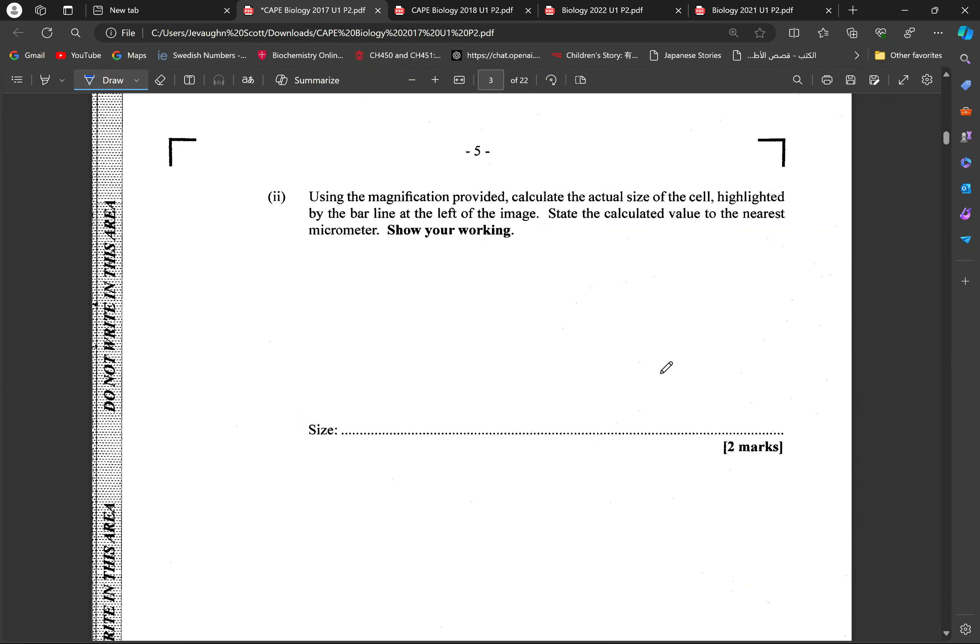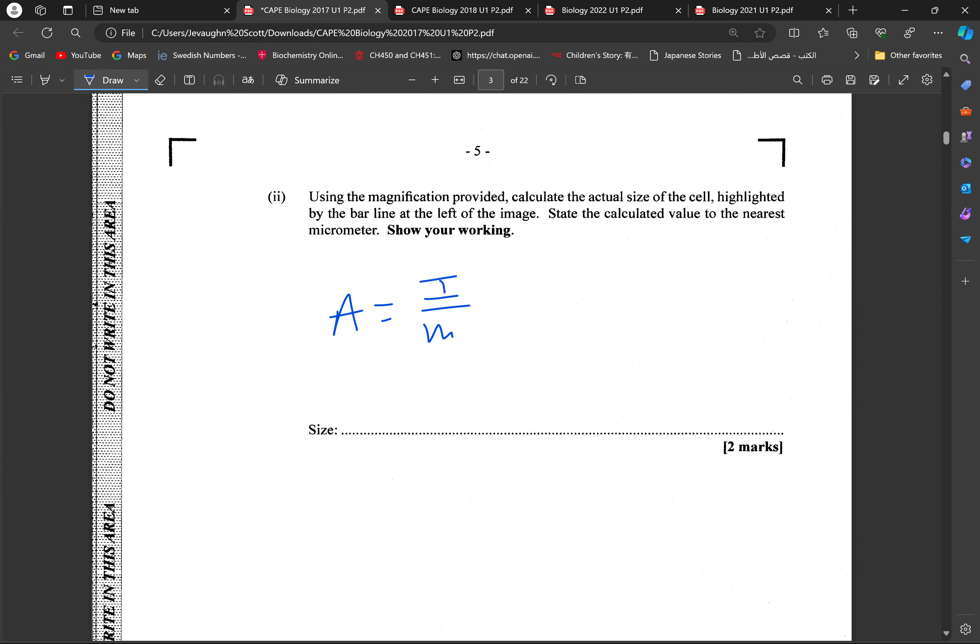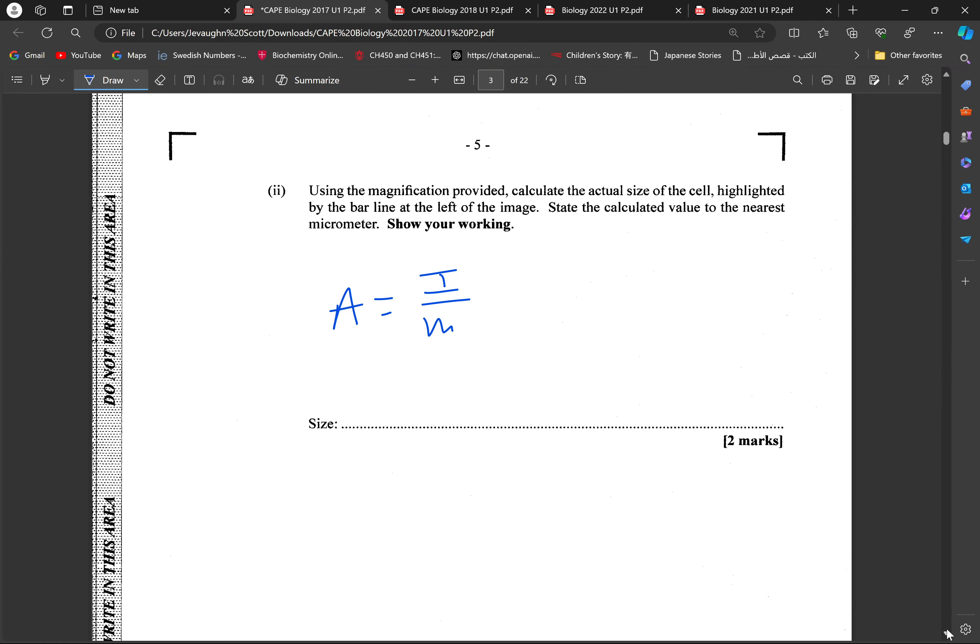In order to find the actual size, we just transpose. The actual would basically be our image divided by the magnification. So if you were to actually look at it, if the magnification is equal to image over actual, we're going to be doing times in both sides by the actual and dividing both sides by the magnification. We're going to get the image size divided by the actual size.